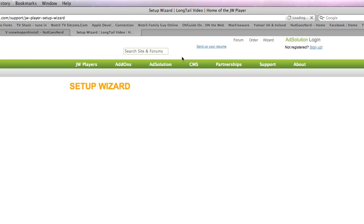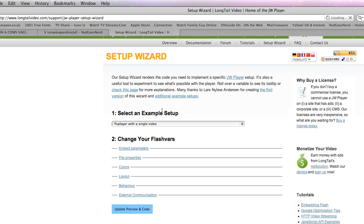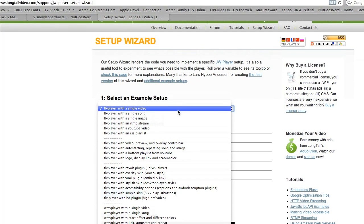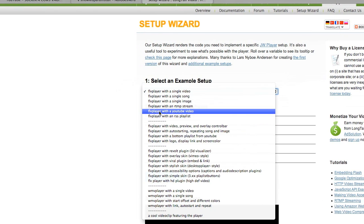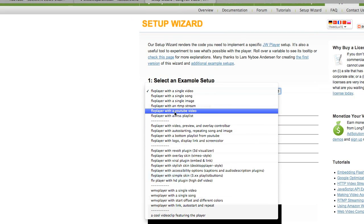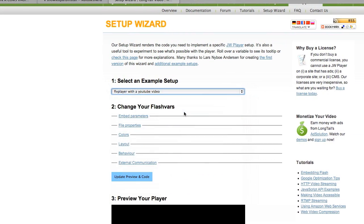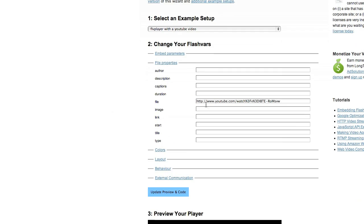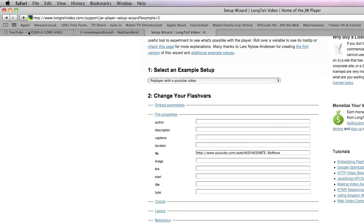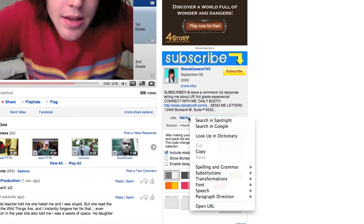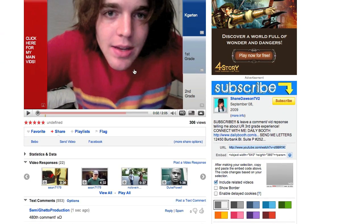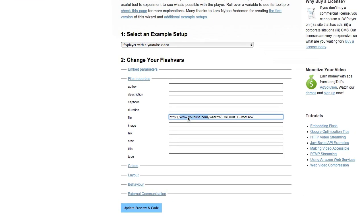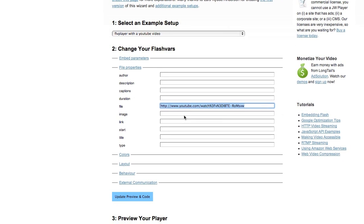When setting it up, there's a little quick web wizard which you can use. I was just searching through the settings the other day and found this one which says 'FLV player with a YouTube video.' If you click on that and go to file properties, then go to the video that you want, copy the URL, then go to the setup wizard and paste it there.